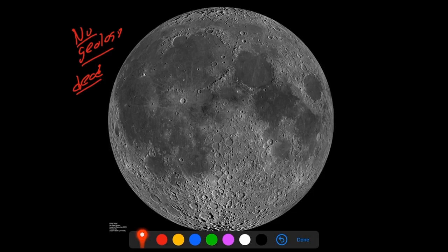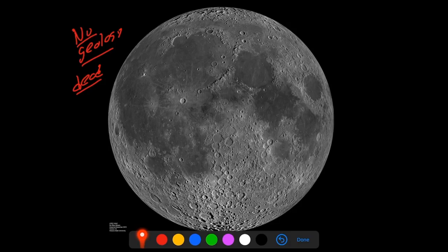And the reason why the moon is so cratered and so pocked like that is because nothing is there to ever erase the craters—no plate tectonics and that sort of thing that we'll talk about later on. But that's why the craters persist like that.